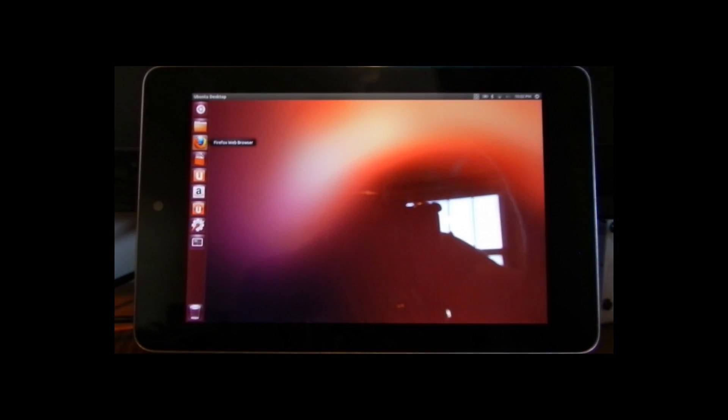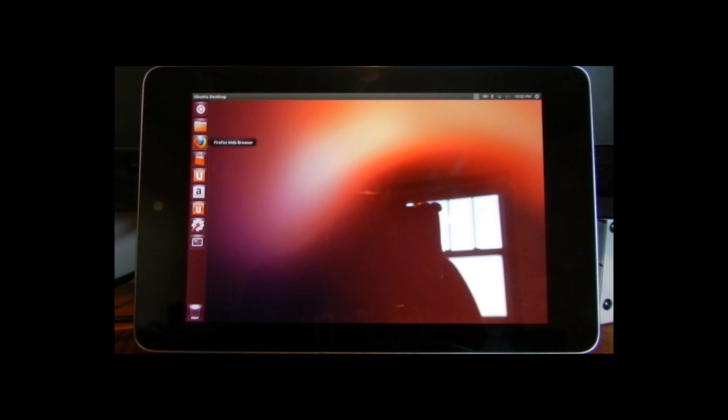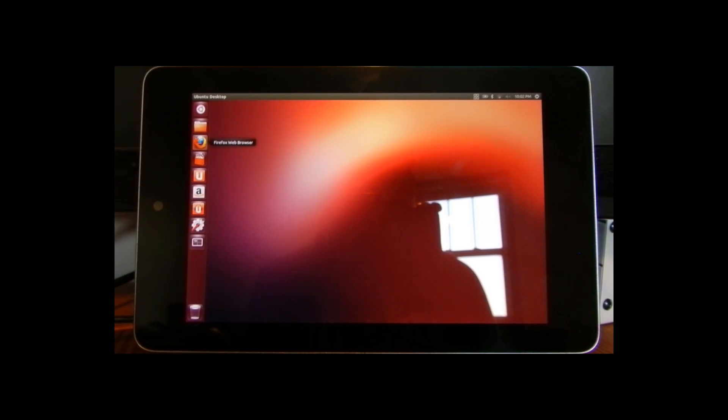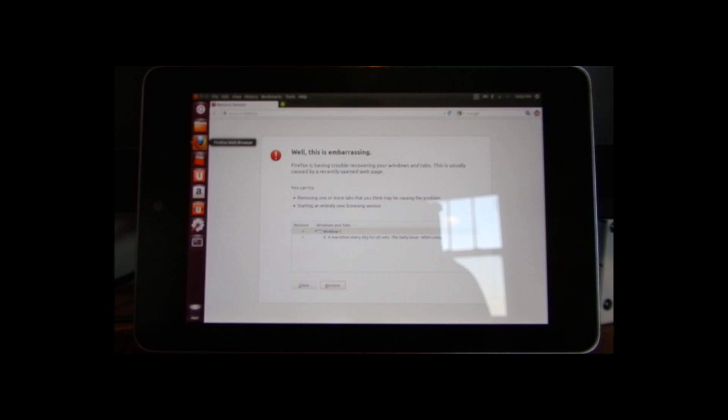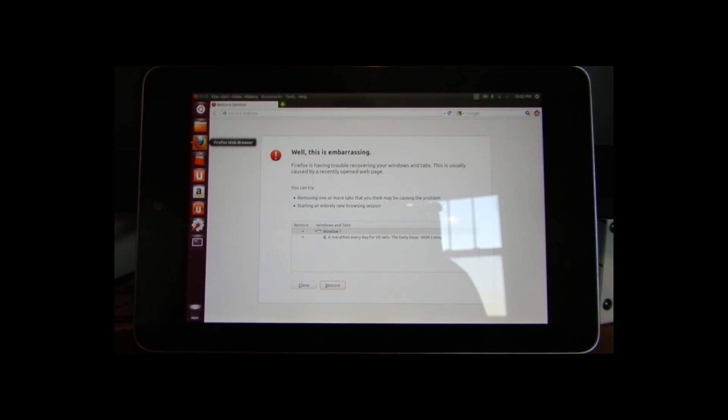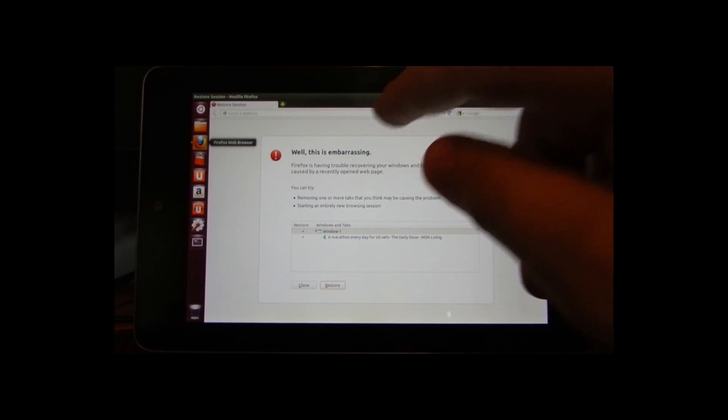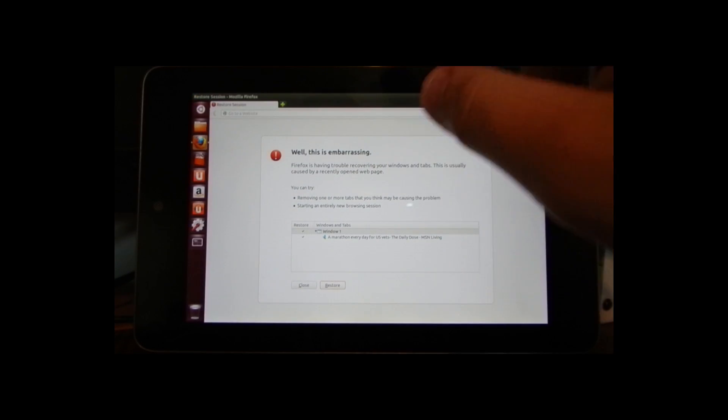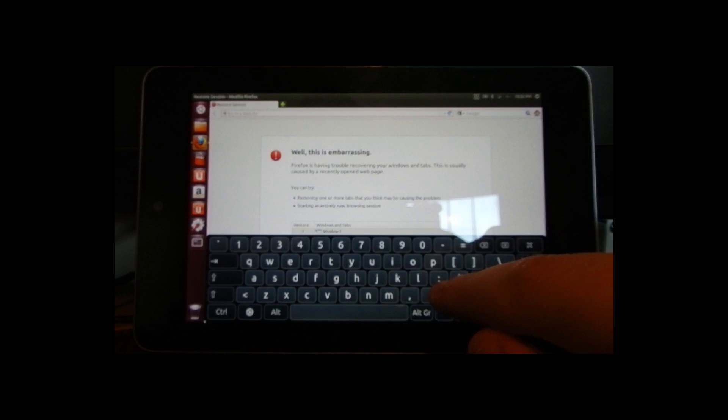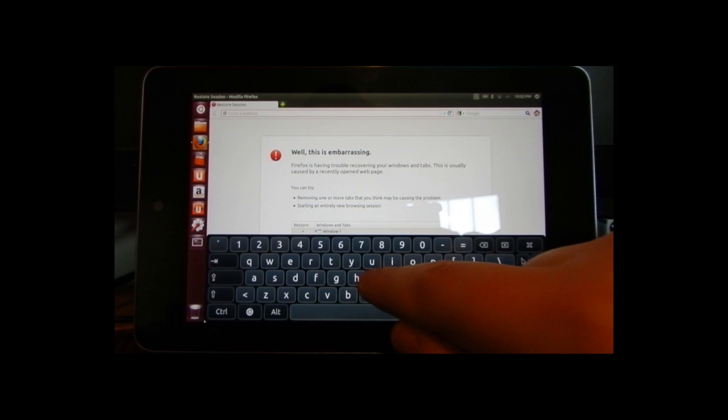Open up Firefox. It takes a second to load up. Go to a website, let's go Google.